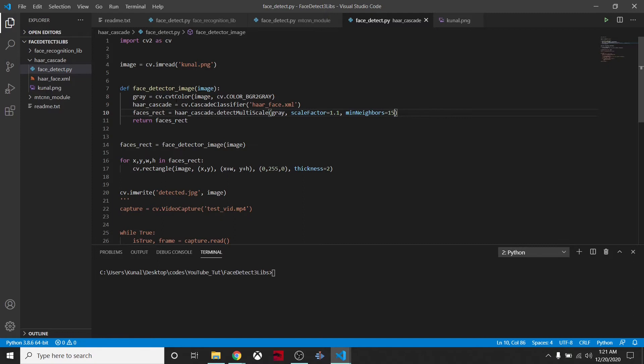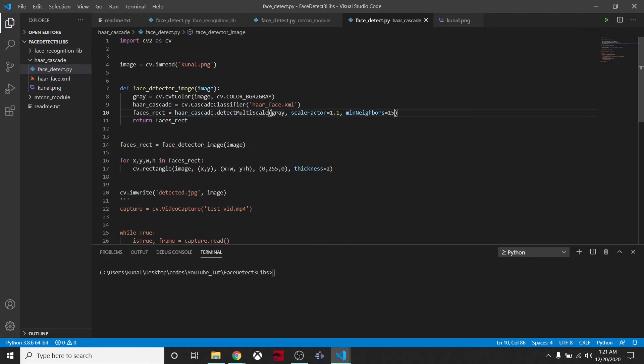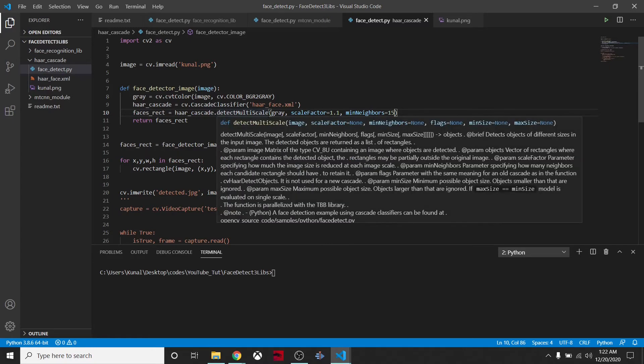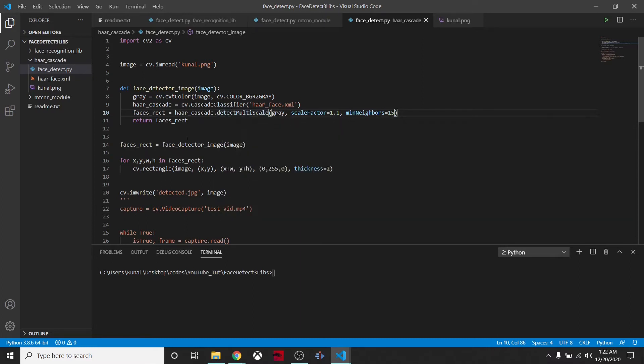We are loading this XML file. I have already downloaded it and I chose the name. I am saying cv.CascadeClassifier, so I am passing the XML file, and then I am trying to predict something by applying this method detect_multiscale.